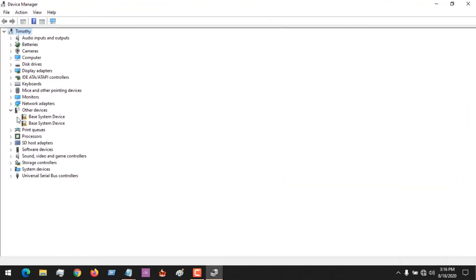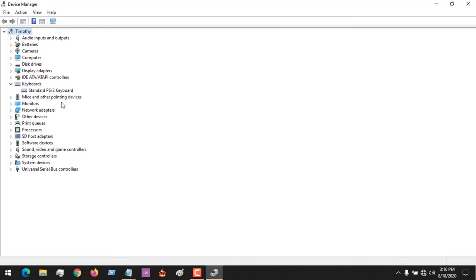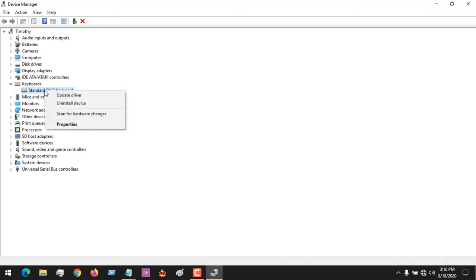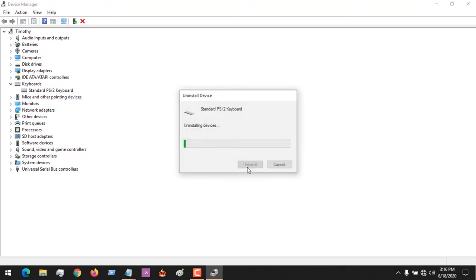After going to device manager, we are going to go to keyboards. You expand your keyboard. You can see this is my keyboard. In order to prevent usage of keyboard, all you have to do is uninstall the keyboard.